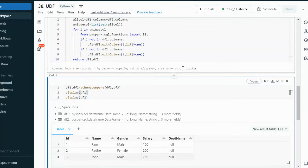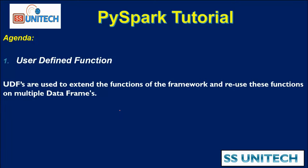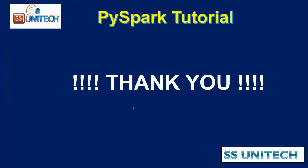I hope you have understood how to use user defined functions in real time. Thank you so much for watching this video. If you like this video, please subscribe to our channel to get many more videos. See you in the next video.